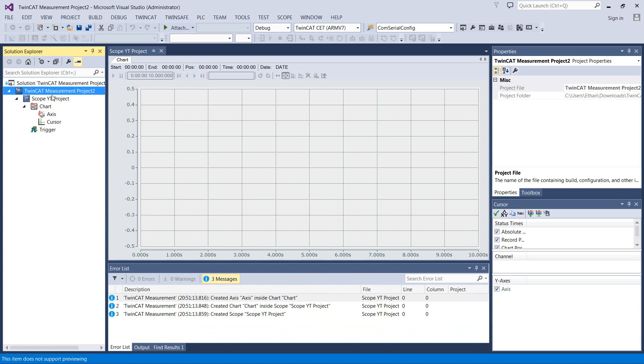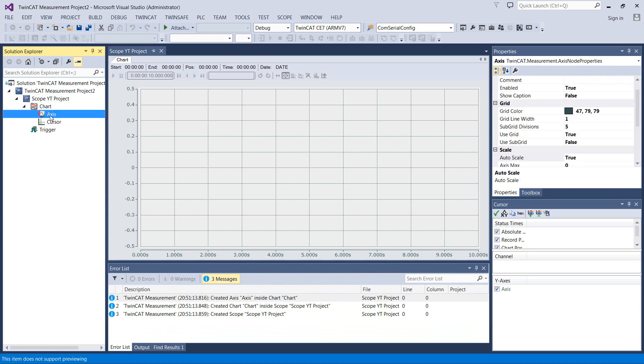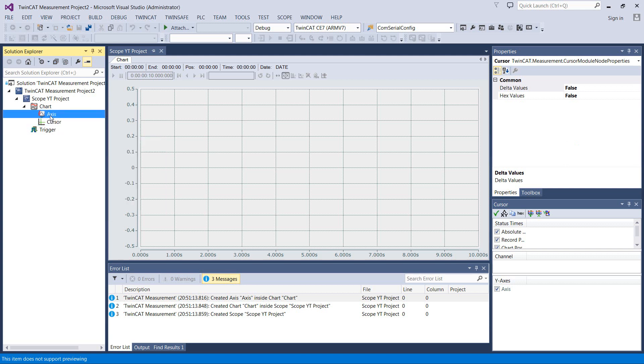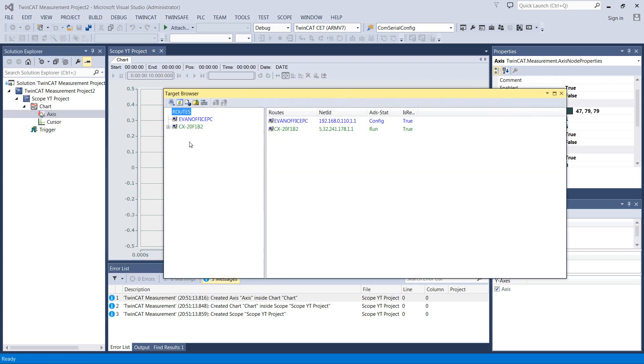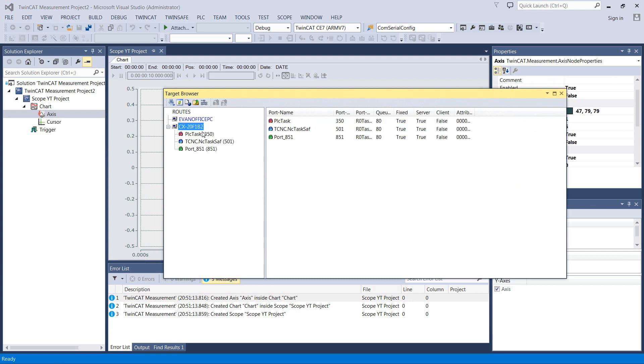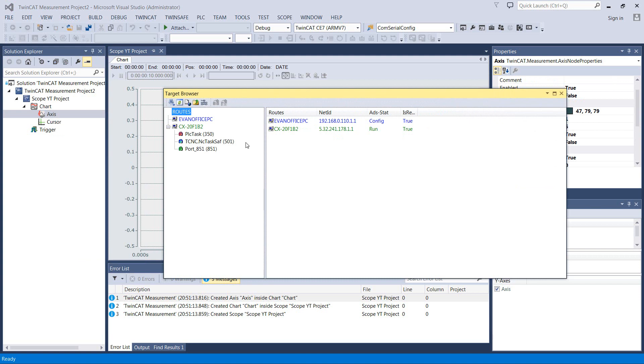Okay, so the first thing we want to do here is add some data to our graph. And we'll do that by going into the target browser. You see my local machine here which doesn't help us much because we're running on a remote PLC. These are going to be all of your routes that you've set up so you can scope from a bunch of different sources at the same time and all on one graph. It's pretty awesome.